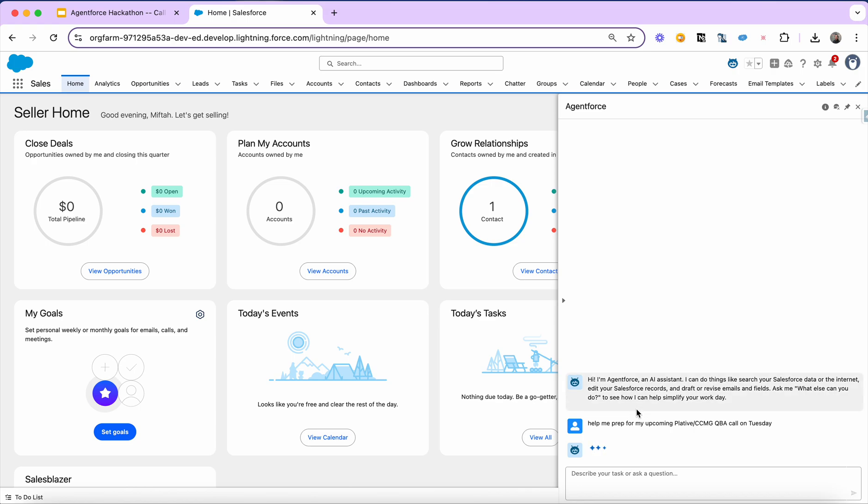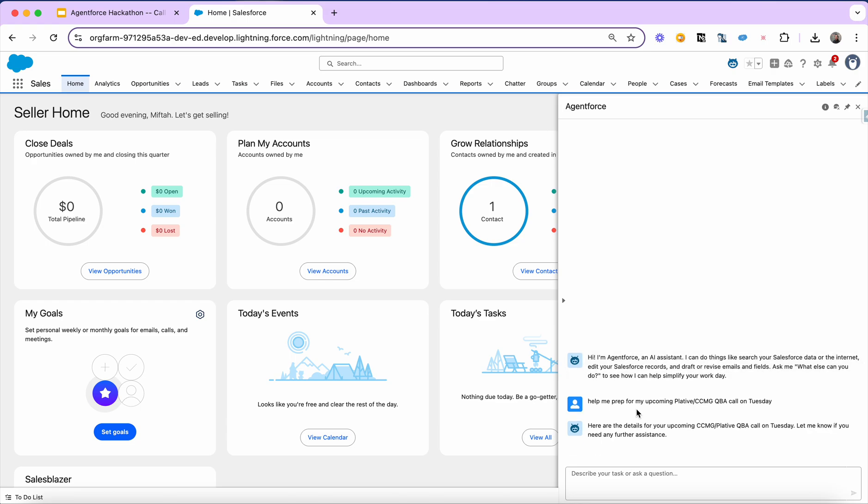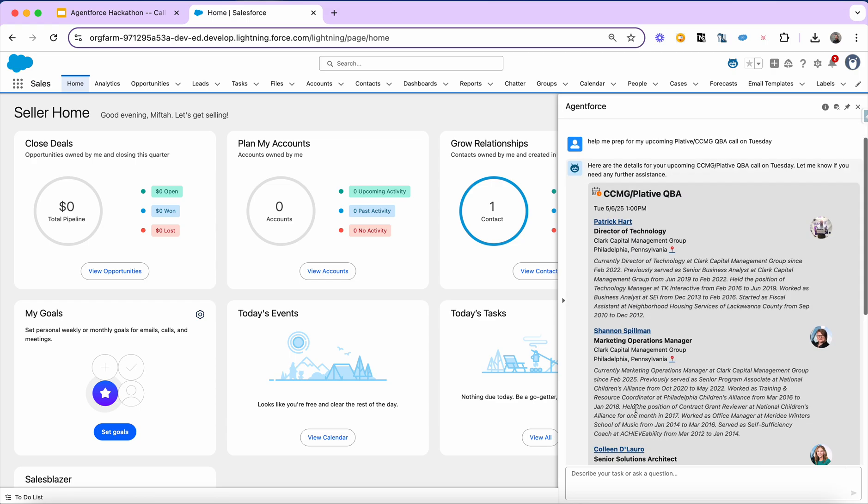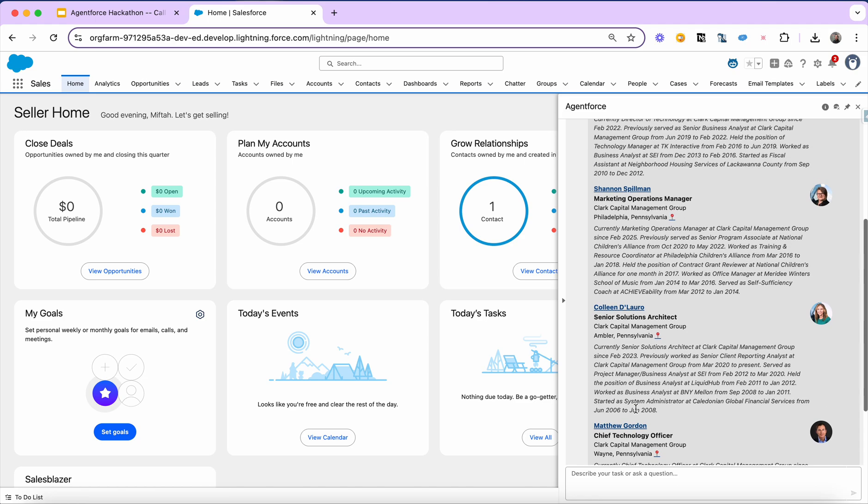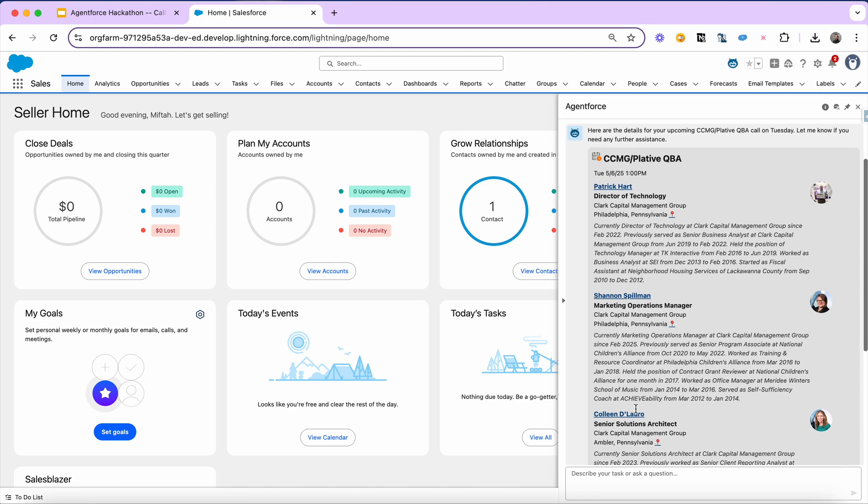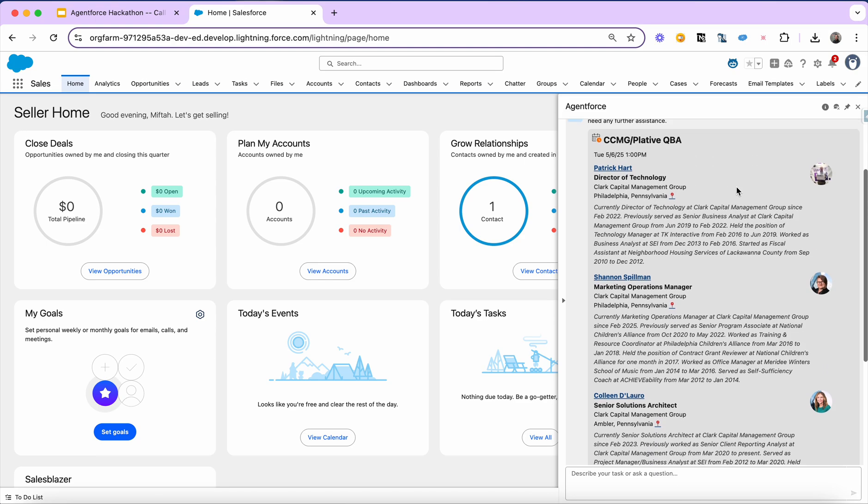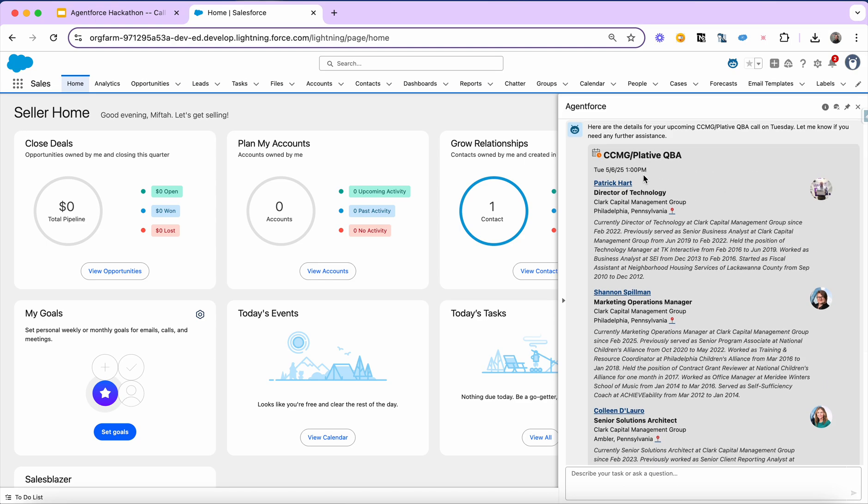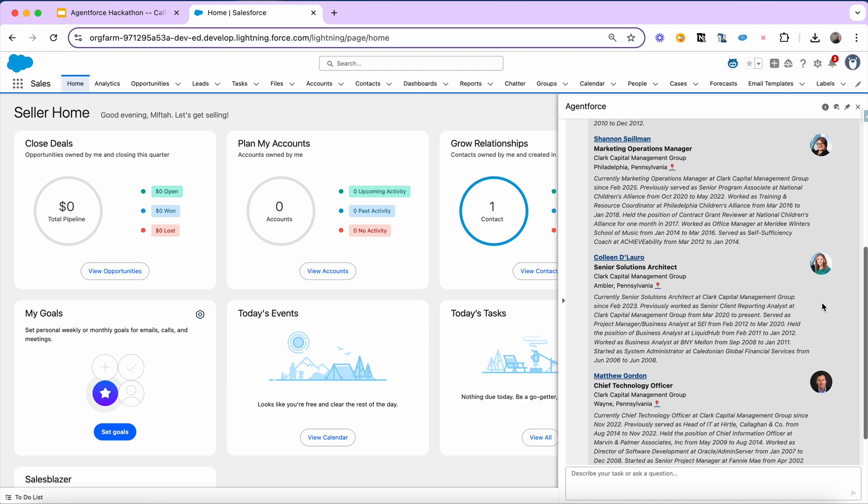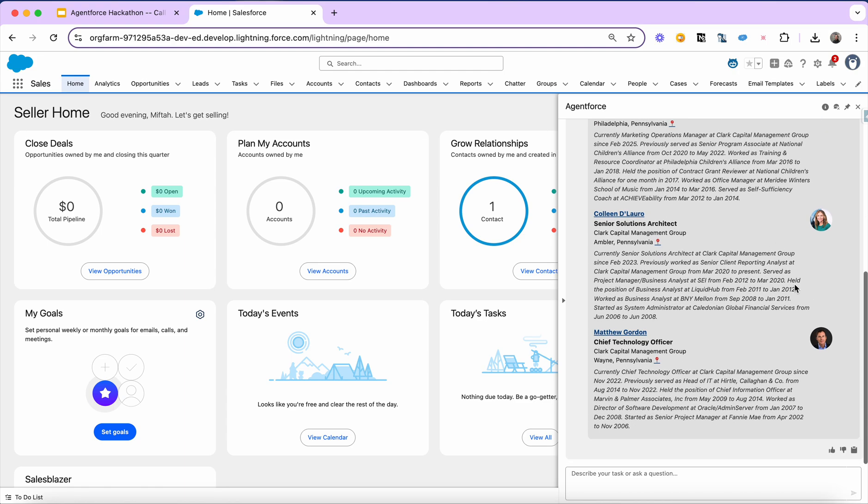So that's right now real time going out. The agent is going out and querying my Google Calendar through the Google Calendar API, retrieving multiple meetings and attendee context for those meetings and trying to pinpoint the plated CCMG QBA call that's coming up on Tuesday. And it's also not just done that, it's also summarized a bio for each of those attendees. So you can see this particular meeting is coming up. I have a profile picture of each of the attendees, and I also have their quick synopsis based on their work experience and what they do.